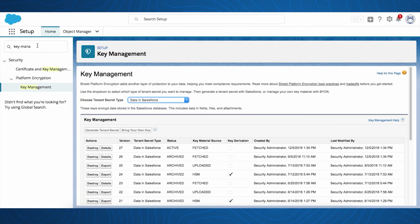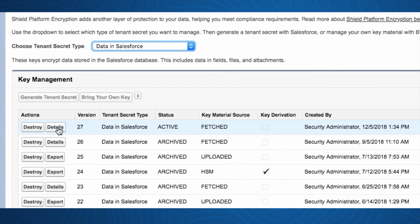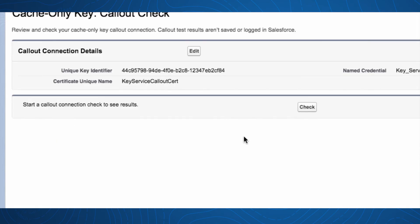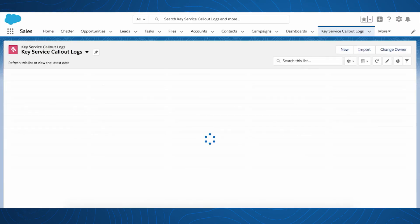For troubleshooting and ongoing maintenance, we built a framework for customers to invoke the security call-out on demand and inspect the response. Every call-out to the customer's specific endpoint fires an event, allowing customers to subscribe to and be notified about issues that may arise due to connectivity, latency, or key mismatch.